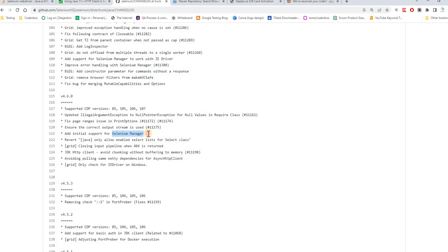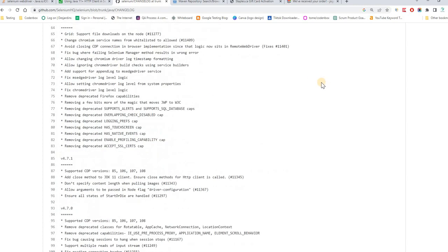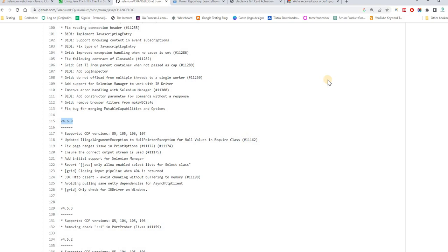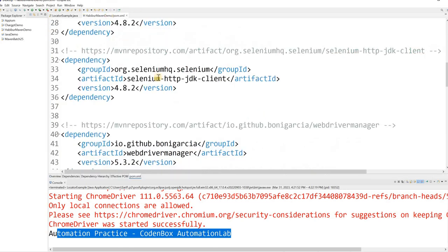Every version from 4.6 onwards comes with Selenium Manager. What Selenium Manager does is it's an inbuilt feature that handles all the drivers you require — whether it's GeckoDriver, Firefox, IE Driver — just like WebDriverManager used to do. Now this is built in. It checks your code, detects your browser, downloads the required driver, and injects it into your project behind the scenes.